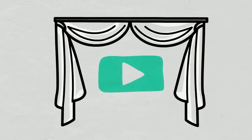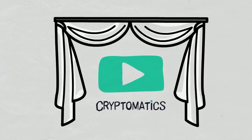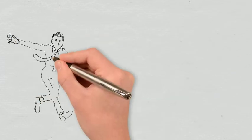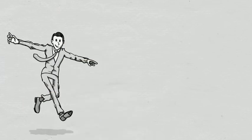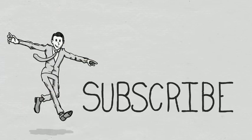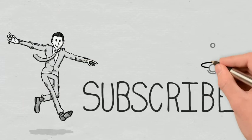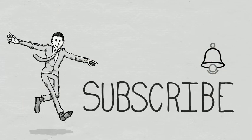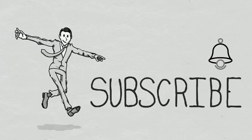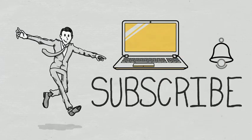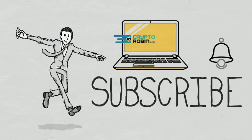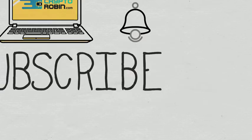Hello, and welcome to a new Cryptomatics episode. To be the first to know when we publish a new video, don't forget to subscribe and turn on notifications. For the latest news and reviews of the crypto space, you can also find us on our other YouTube channel, CryptoRobin.